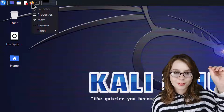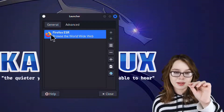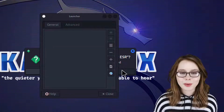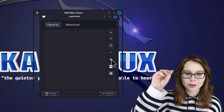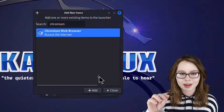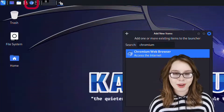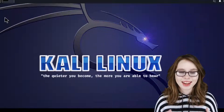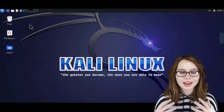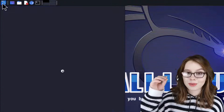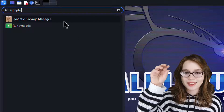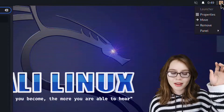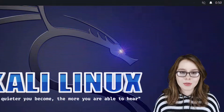To remove Firefox, we right-click on it, select Properties, make sure Firefox is selected, click the Dash button, and then click Remove. To add Chromium in its place, we click the Plus button, search for Chromium, select Chromium Web Browser, and then click Add. We will see that the Chromium browser appears in the top panel. We then click Close in the Add New Items window and Close in the Launcher window. Lastly, we are going to add Synaptic to the top panel. We go to the Menu, search for Synaptic, right-click on Synaptic Package Manager, and select Add to Panel. We can then right-click on it from the panel, select Move, and drag it wherever we would like. To drop it, we do a left-click.